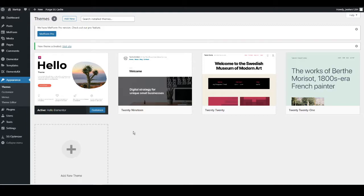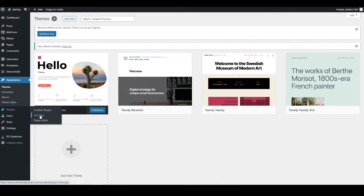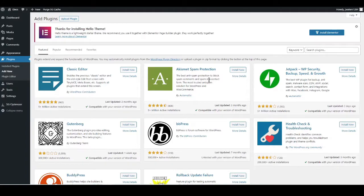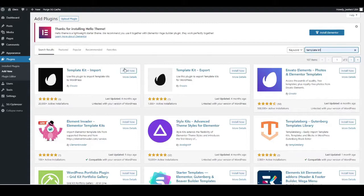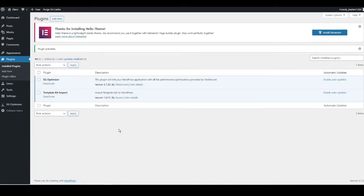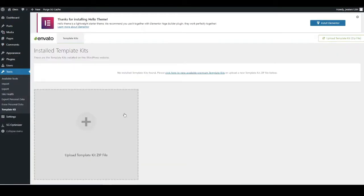Now we can start to import our templates. To do that, we just need to install one plugin and that will install all the templates plus the remaining plugins needed for the site to work properly. Head over to Plugins on the left-hand side and go to Add New. Search for a plugin called Template Kit — it will automatically pop up. It's the first one: Template Kit Import. Press Install Now and then Activate.